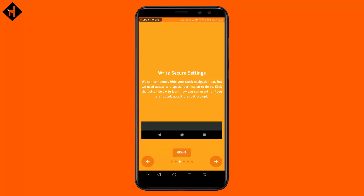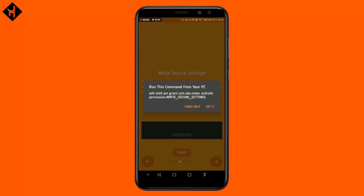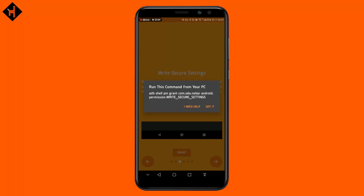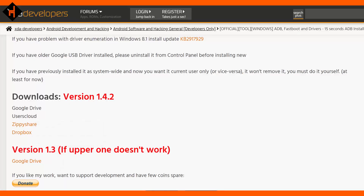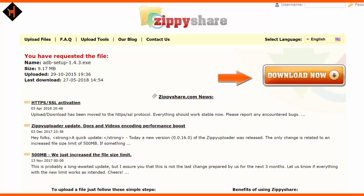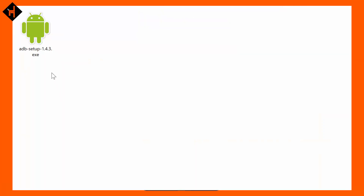In the write secure settings tab, some different permission settings require a Windows PC for further write permission settings. So watch these easy steps to get this feature. Download an ADB driver on your PC — the link is available in the description. Open the description links and you can see an ADB driver download link. Click on any link, download the ADB driver file, then open the ADB driver installer and install it.